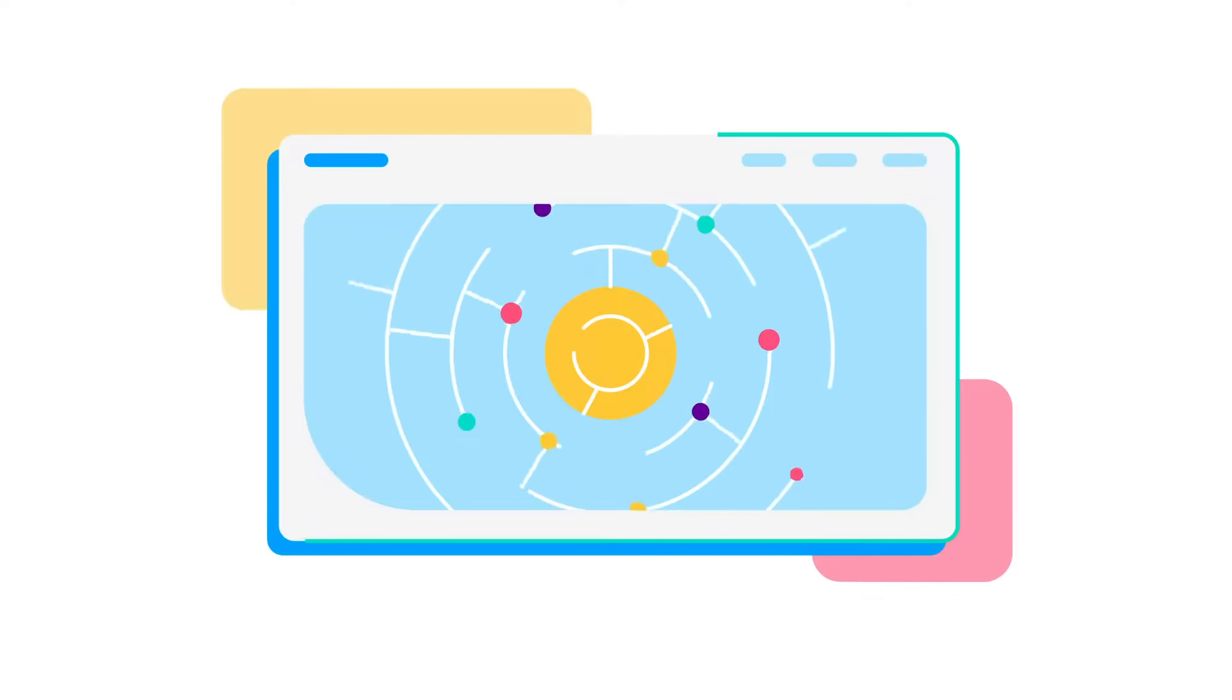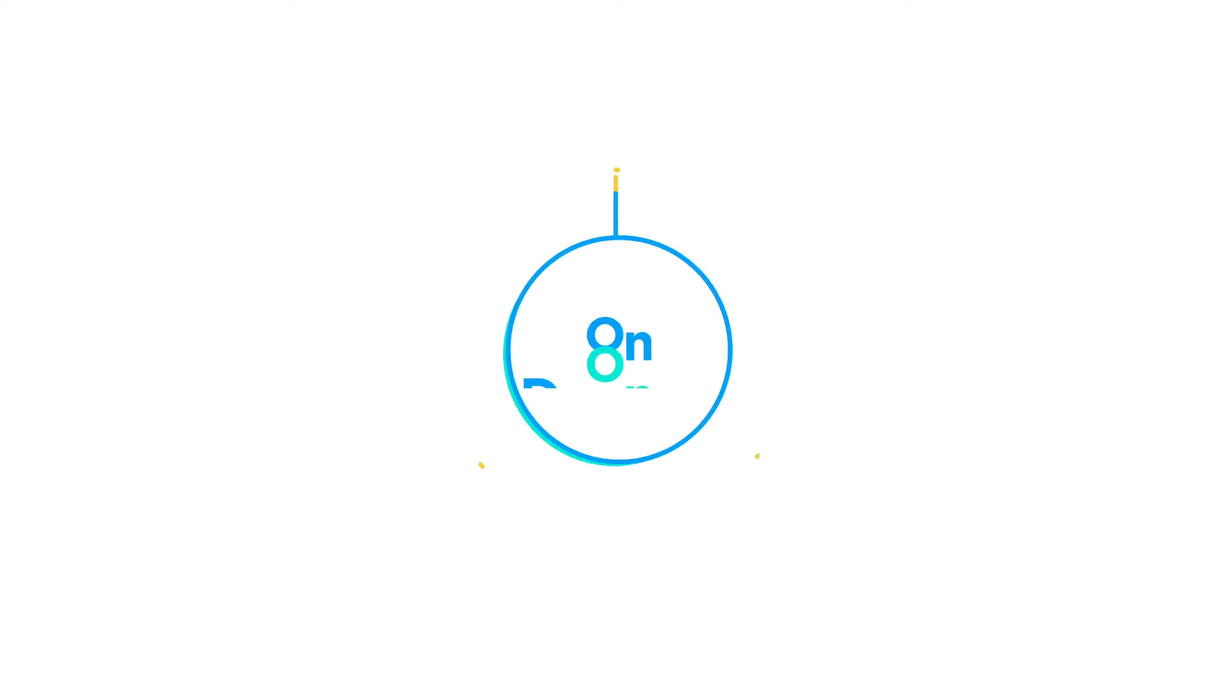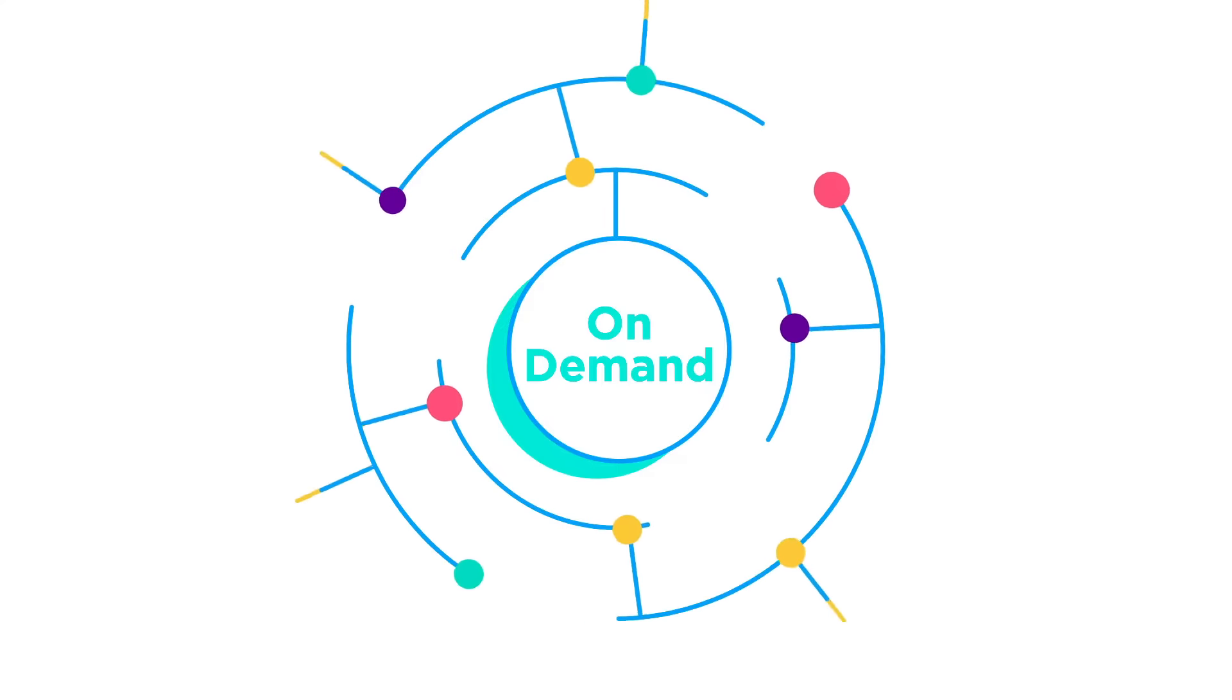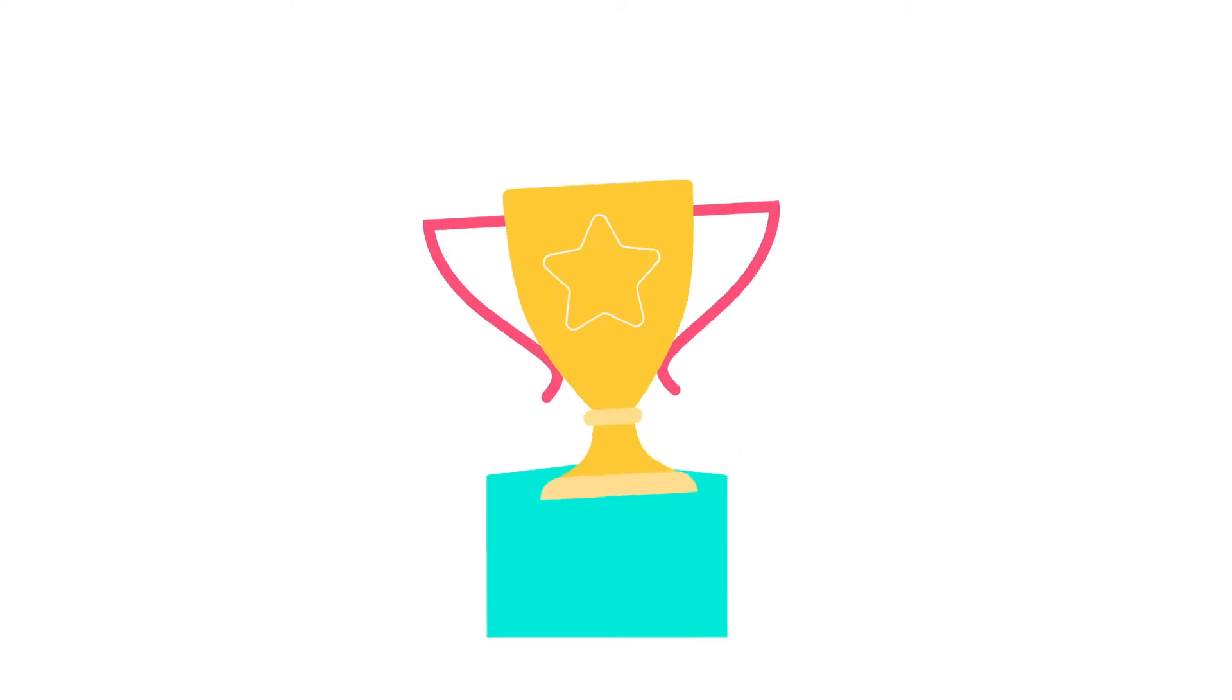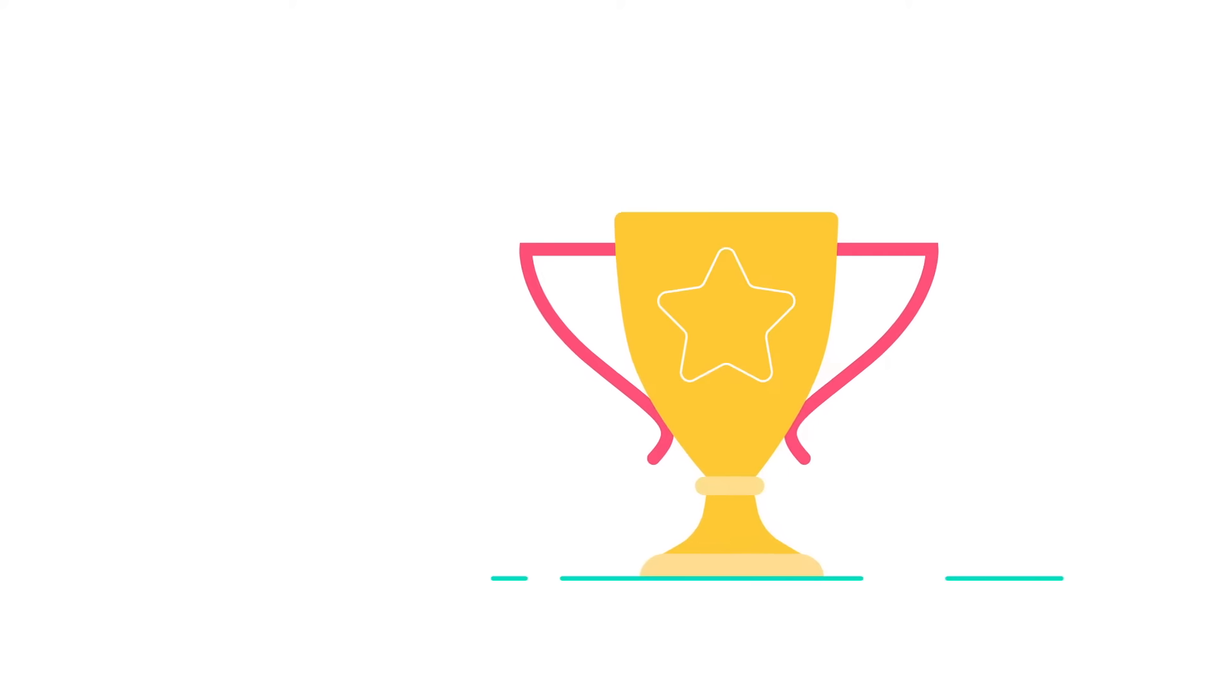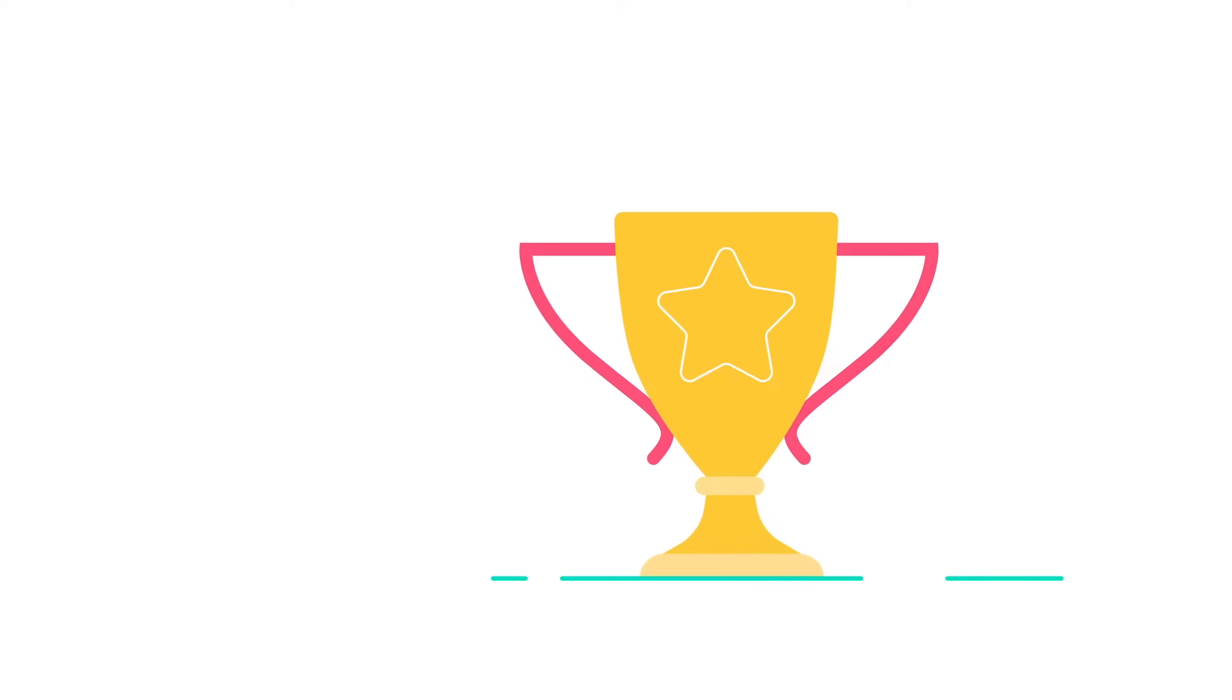So, why wait? Manage your entire network on one portal, backed by industry-leading SLAs. Let Colt's on-demand service help you scale your digital infrastructure with ease, and be a part of your success story.